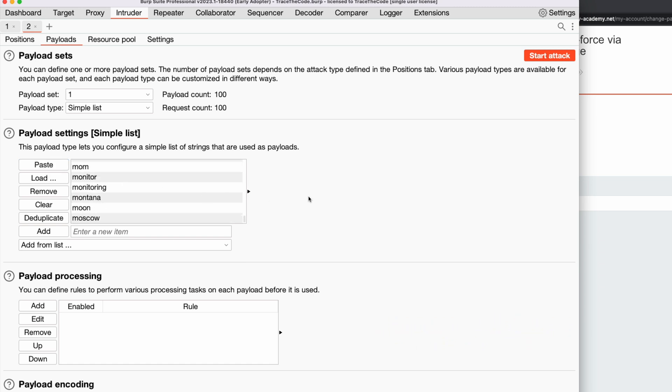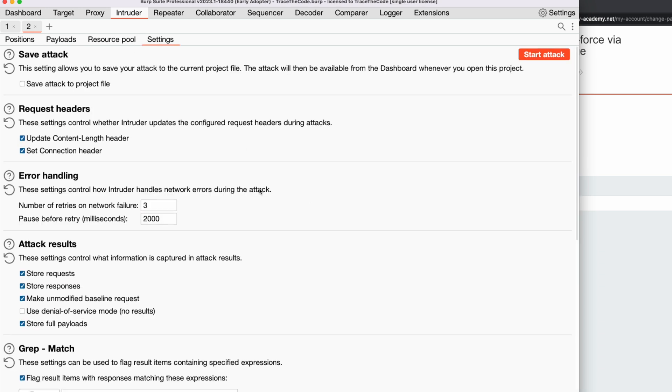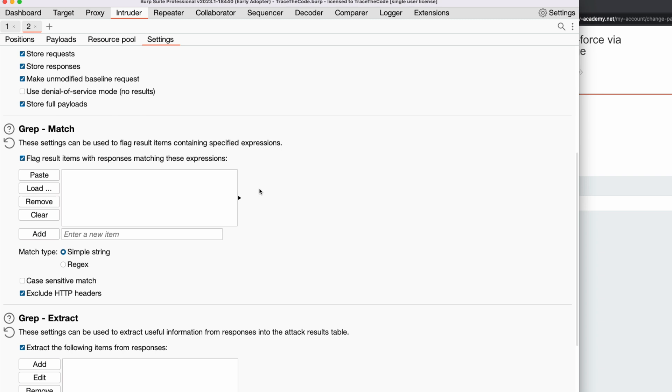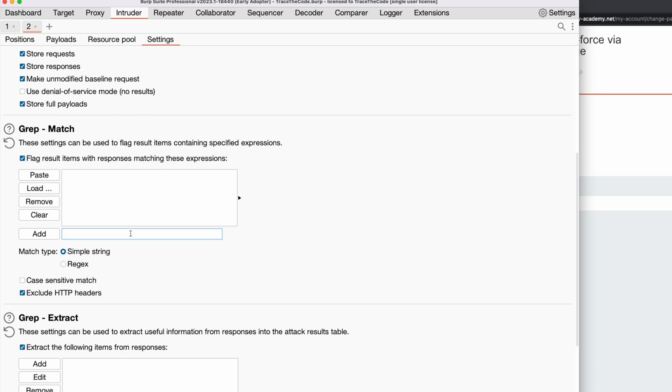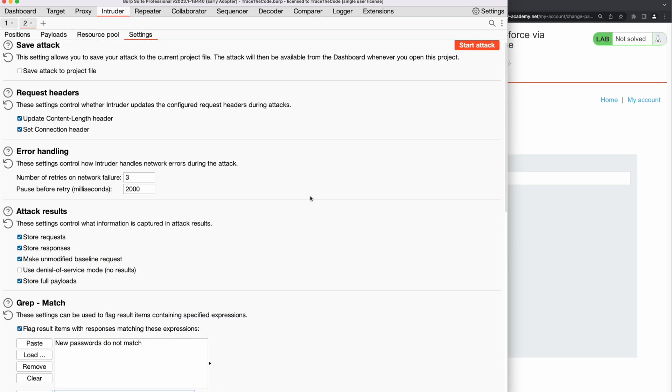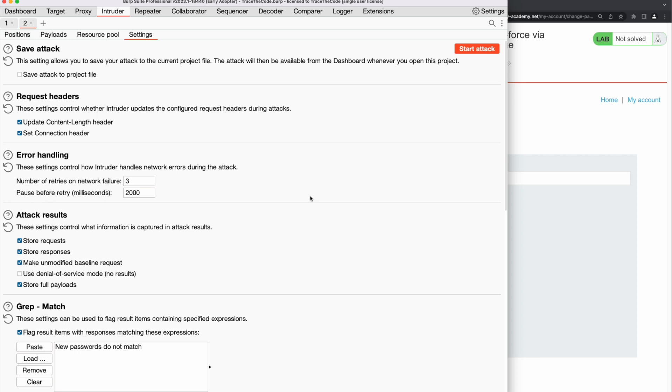The last thing we need to do is to configure the intruder to flag the HTTP response that contains the message new passwords do not match. So we go to the settings tab, and in the grep match section, add a new item with the message new passwords do not match. This will add a new column to the attack table and will flag the HTTP response that contains this message. Now we can go ahead and run the brute force attack.